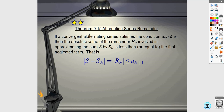If a convergent alternating series satisfies the condition that it's decreasing — which it has to be for a convergent alternating series — then the absolute value of the remainder is going to be less than or equal to the first neglected term. We take the absolute value because we don't care whether the remainder is positive or negative; we just care how big that remainder is.